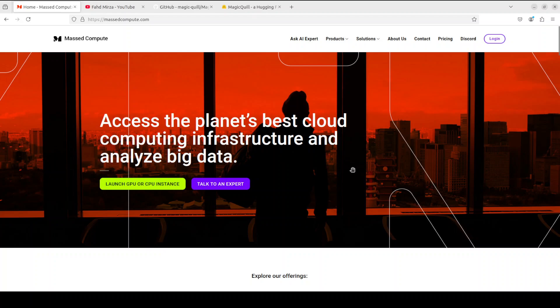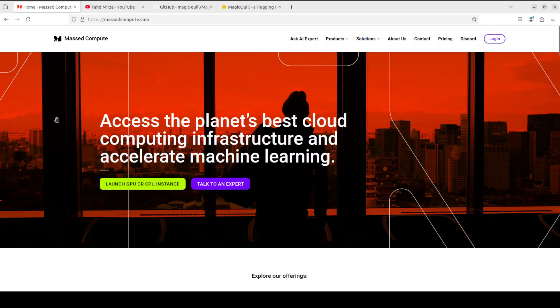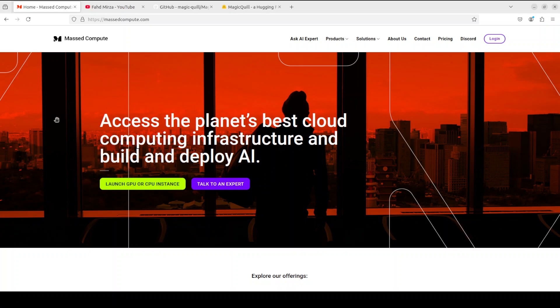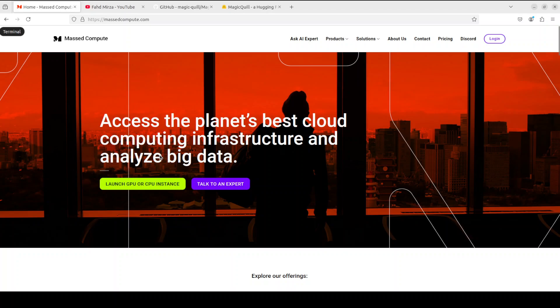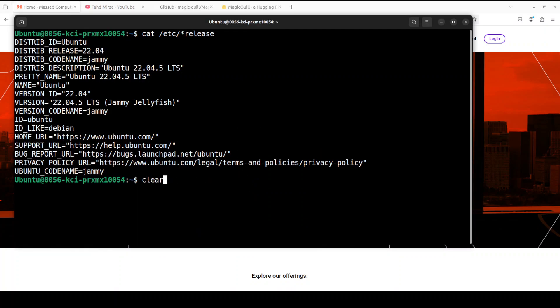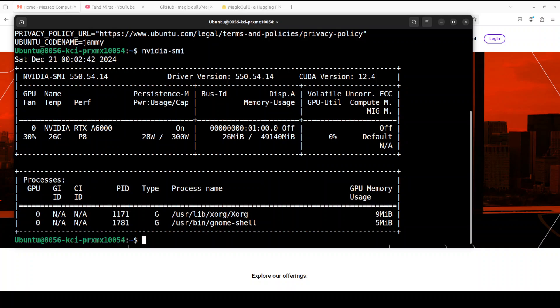First, let me give a huge shoutout to Masked Compute, who are sponsoring the VM and GPU for this video. If you are looking to rent a GPU at very affordable prices, I will drop the link to their website in the video's description, plus I'm also going to give you a coupon code for 50% discount on a range of GPUs. Do check them out.